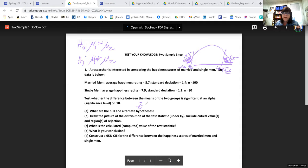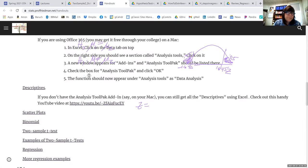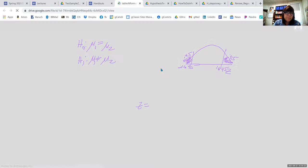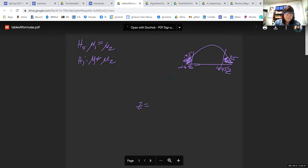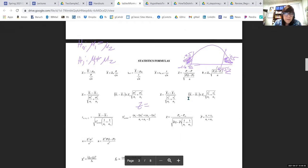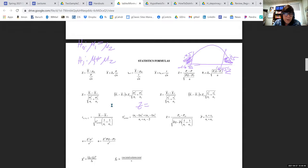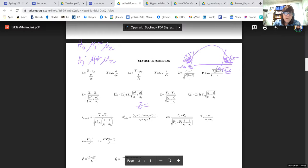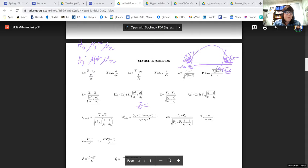In order to know what Z to use I need to find the right formula on the formula sheet. We want something that has two x-bars in it. Z equals x-bar one minus x-bar two — we're going to be using s1 and s2 as point estimators for sigma one and sigma two. The numerator is 8.7 minus 7.9.